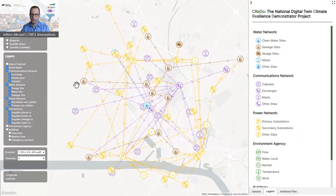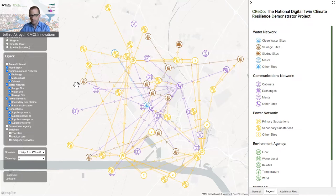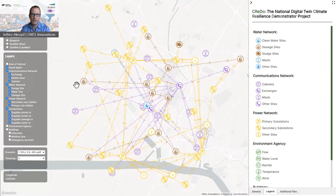Underlying the knowledge graph is a hierarchy of ontologies. At the top of the hierarchy is a core asset ontology that we use to define generic concepts for assets and connections between assets. Underlying this, we then have domain ontologies that define specializations of these concepts for each of the communication, water, and power networks.